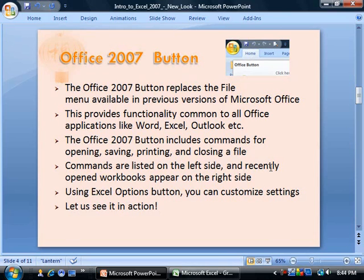The Office 2007 button includes commands for opening, saving, printing, and closing a file — essentially the same as the old file menu. The commands are listed on the left side and recently opened workbooks appear on the right side. Using the Excel Options button, you can further customize your settings.